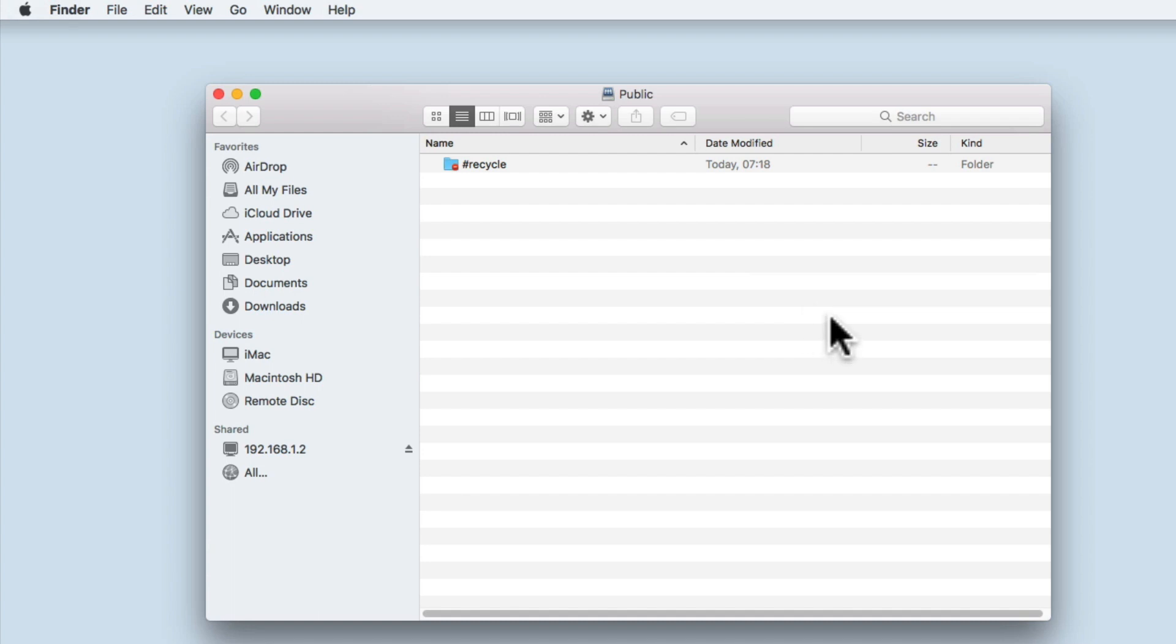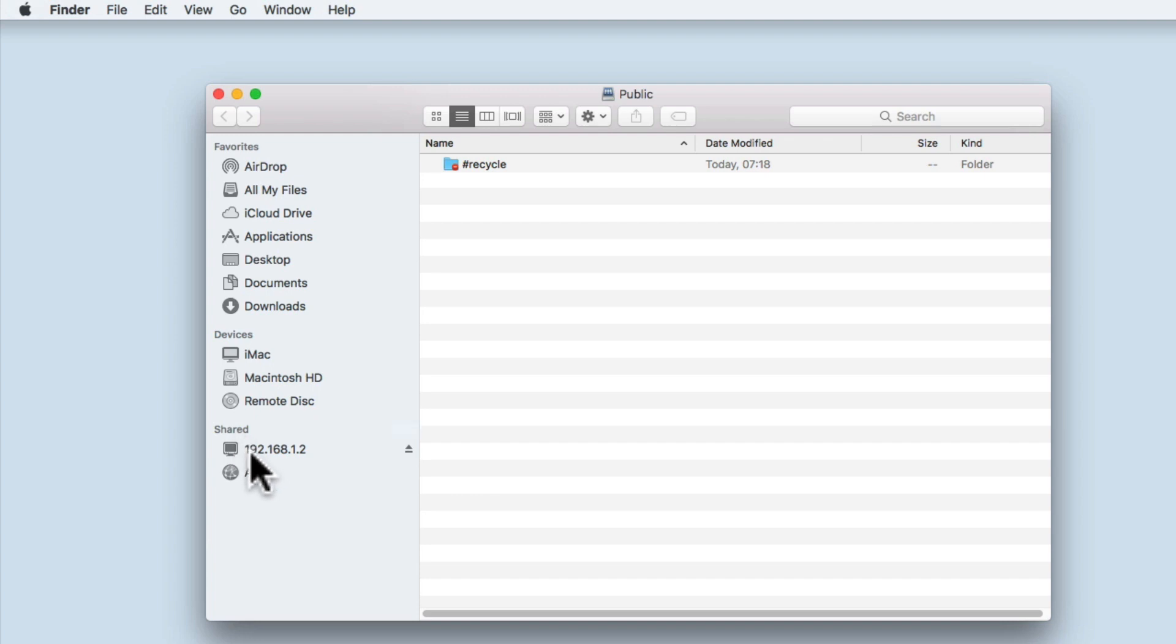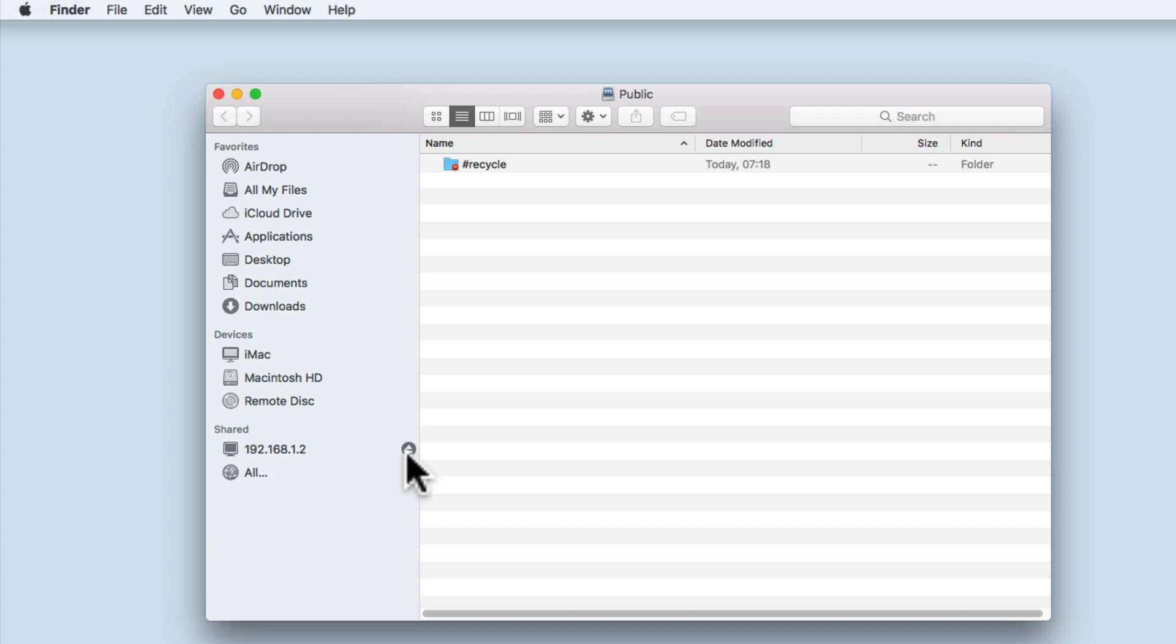A Finder window will now open, displaying the contents of the public folder. If we look at the Finder sidebar, you can see that under Shared Grouping, our Synology NAS is being displayed but is being named by its IP address. To the right of the IP address, we have a small eject button. This will allow us to dismount from our public folder, which is important as manually dismounting from a drive or network share will help to ensure that all data has been saved to that drive before it is shut down.